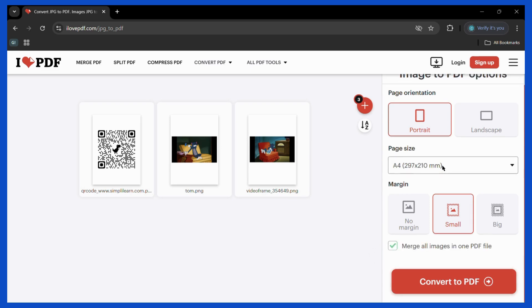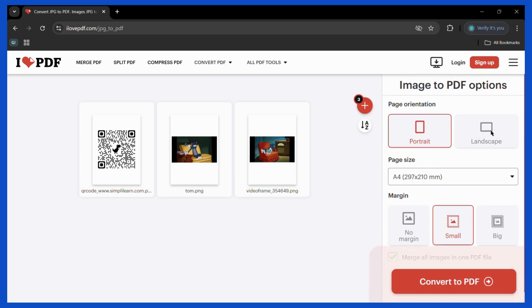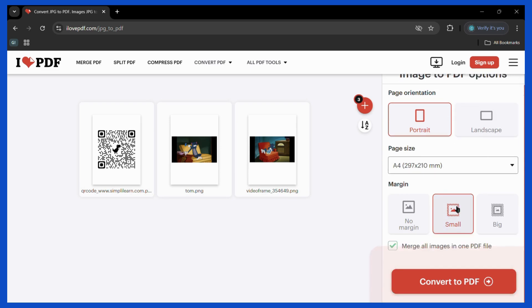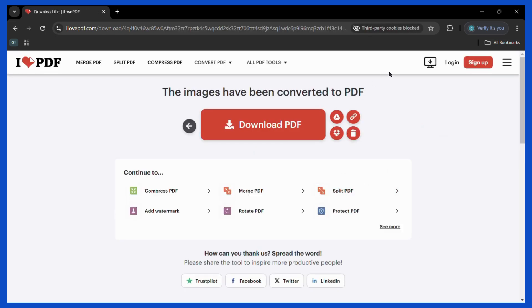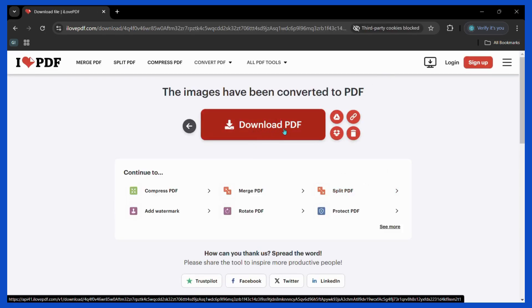Then once you have selected all of your customizations simply click on the convert to PDF button right here. Then once the conversion has been completed you can simply click on the download PDF button.